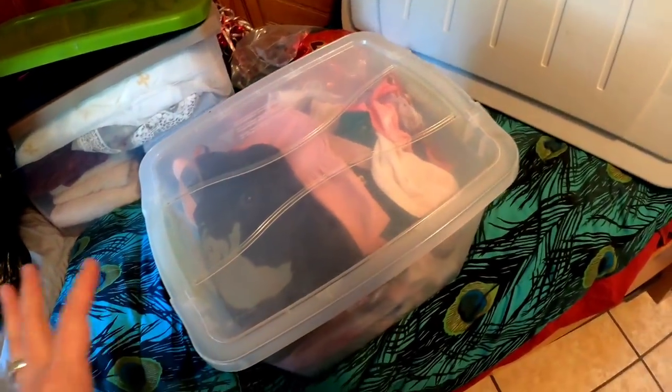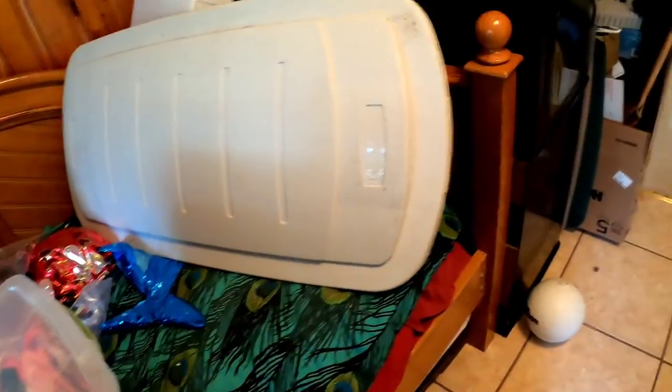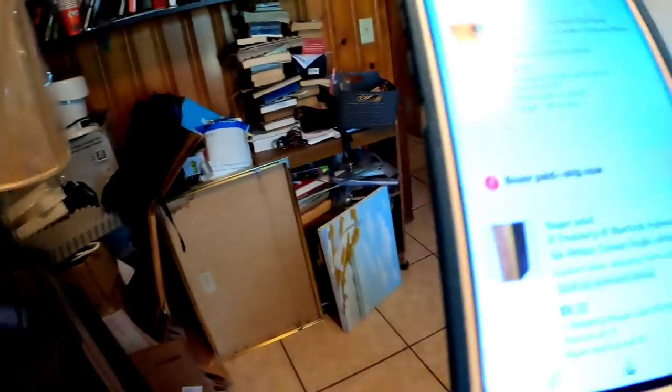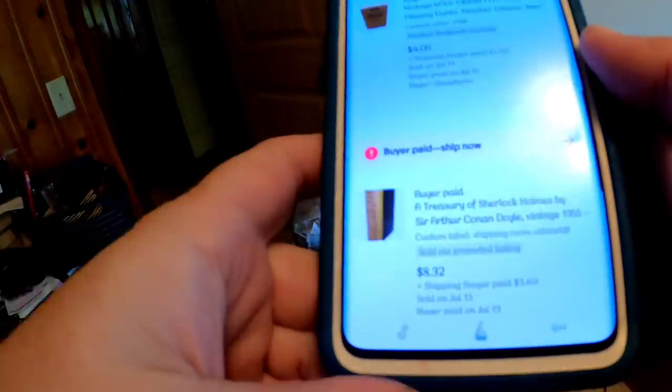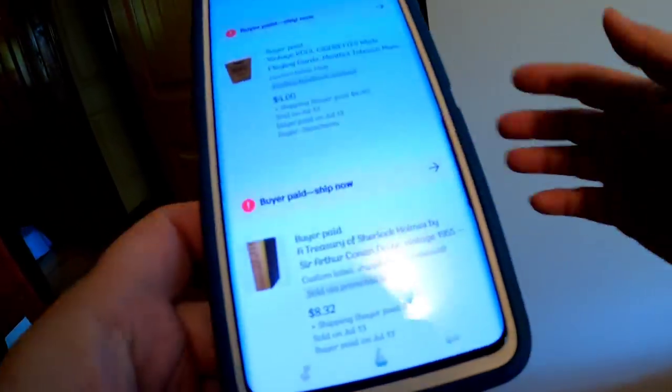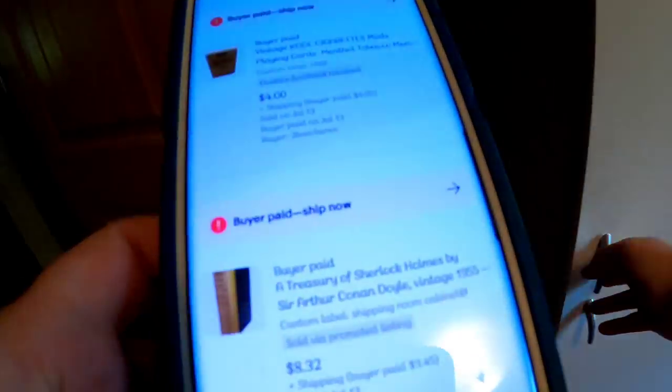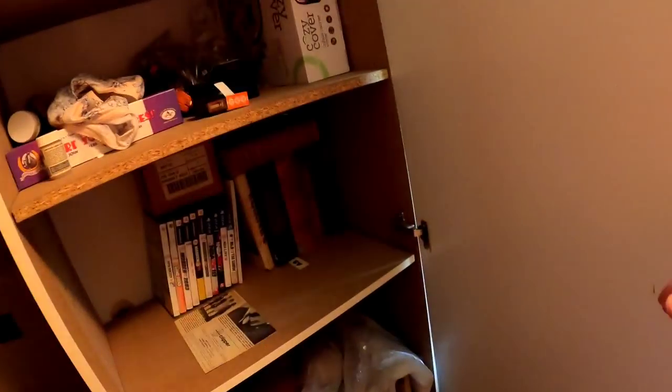making it probably about a $40 profit. And then next in here is this treasure of Sherlock Holmes. It says it's in the shipping cabinet, which is here, and it is right here.